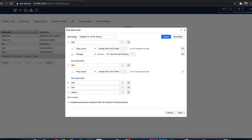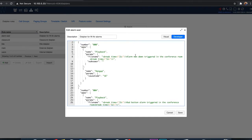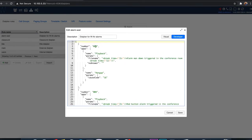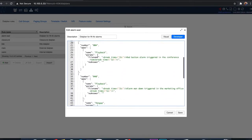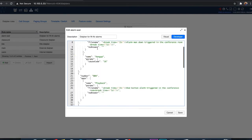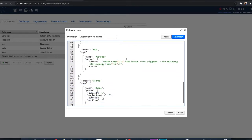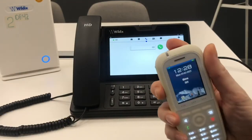I have edited my dial plan and now have four call numbers instead of two. The first two digits stand for the RPN of the base station, and the last digit stands for the type of alarm. Under 000 I have "alarm man down triggered in the conference room" — base station 00 is located in the conference room. Under 004 I have "red button alarm triggered in the conference room," and under 044 I have "red button alarm triggered in the marketing office."